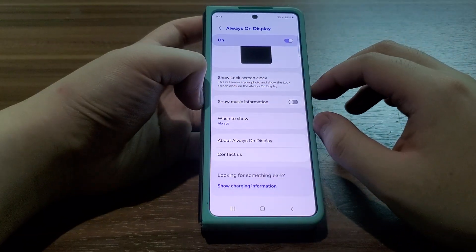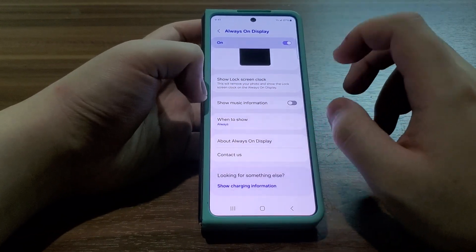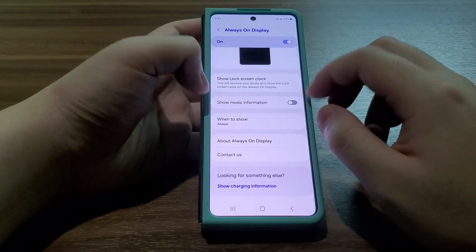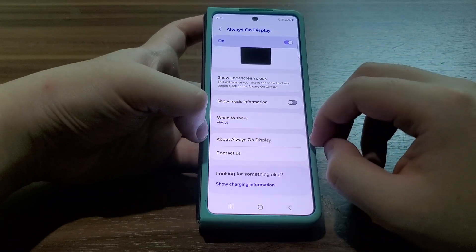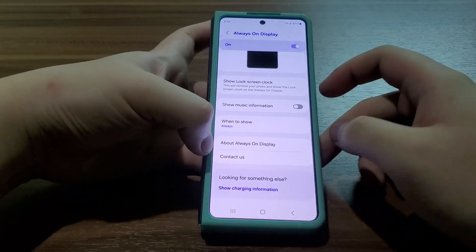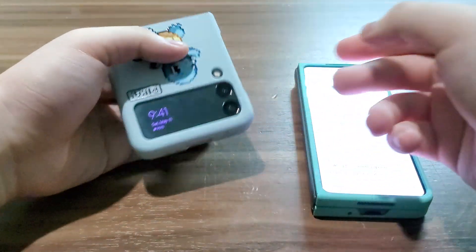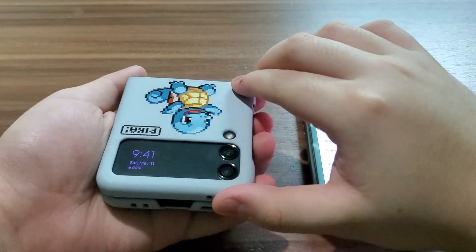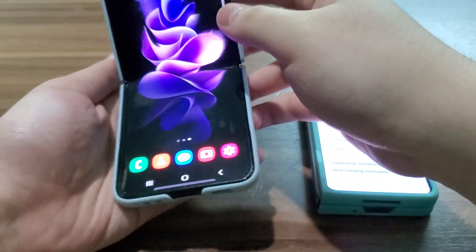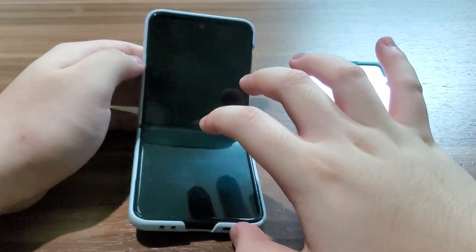I won't do that. I have it set to keep only 'Show music information' and 'When to show always-on display.' Let's try another device — here is my Galaxy Z Flip 3 AT&T.